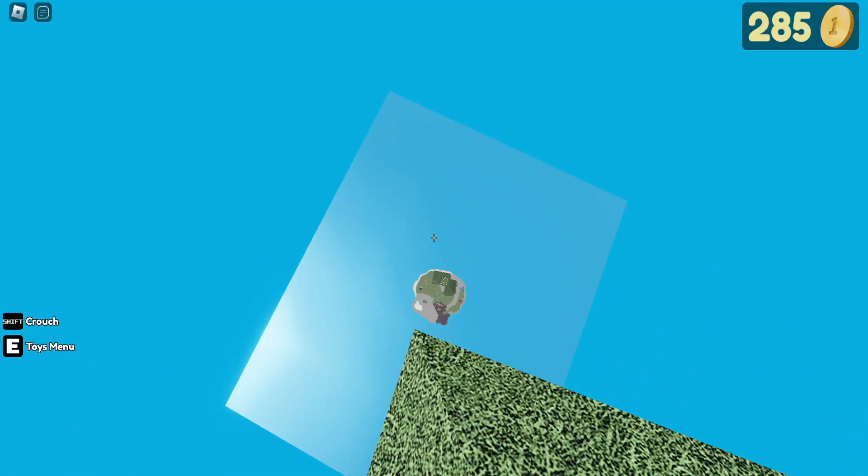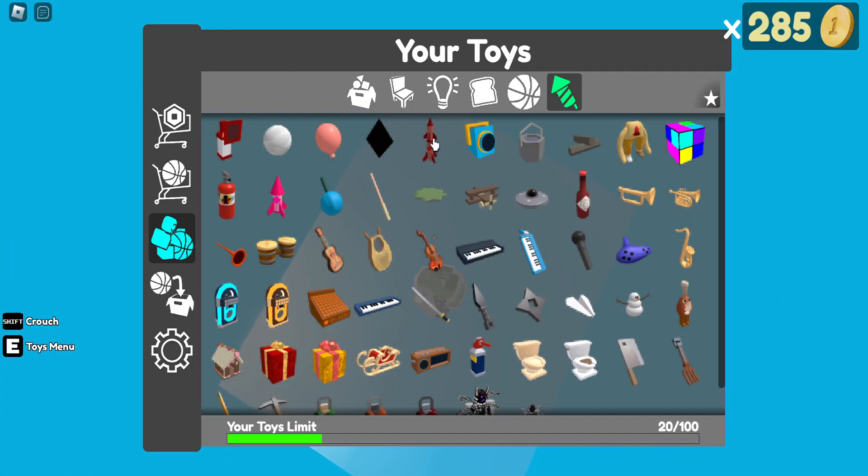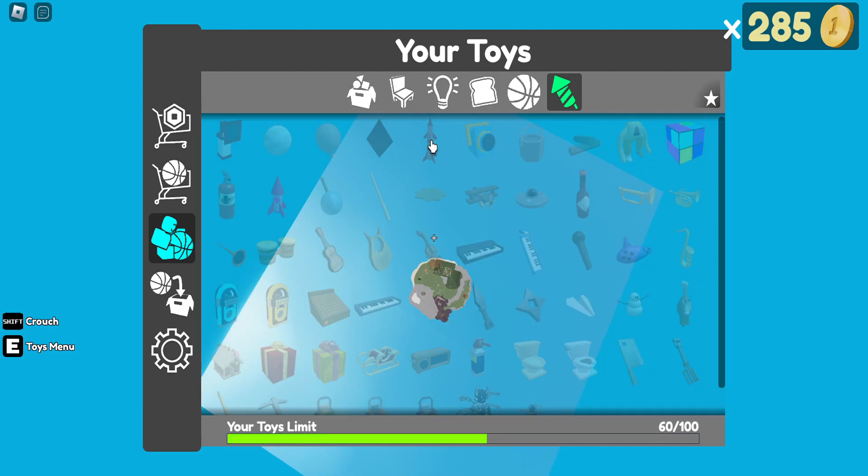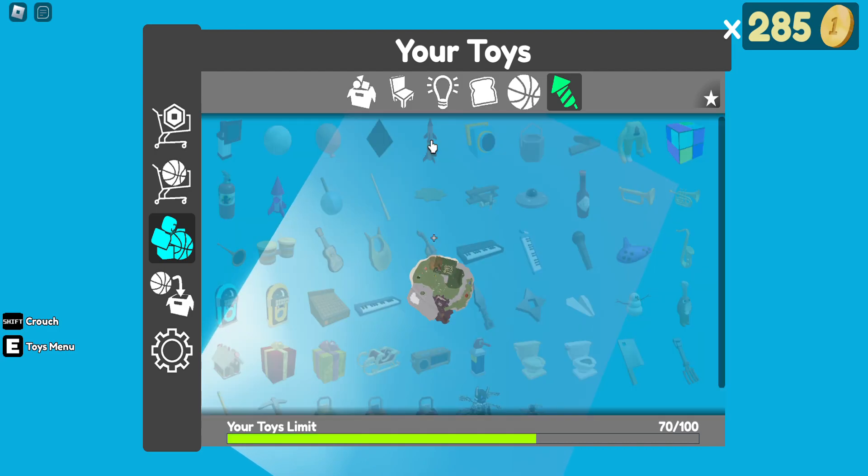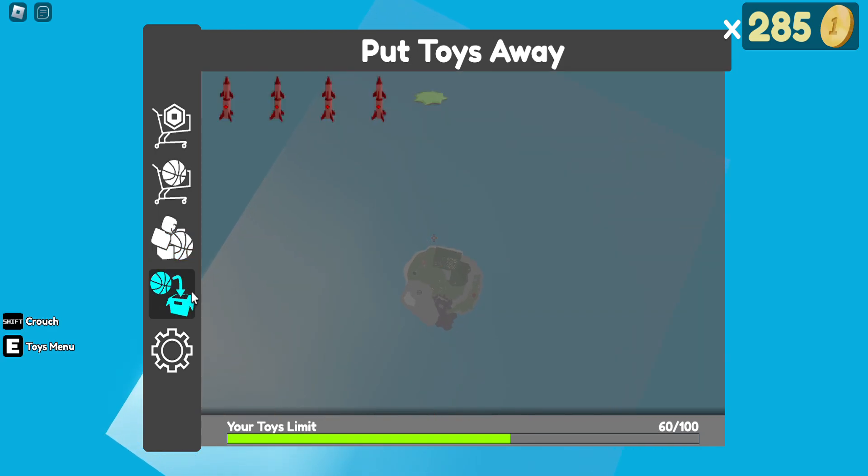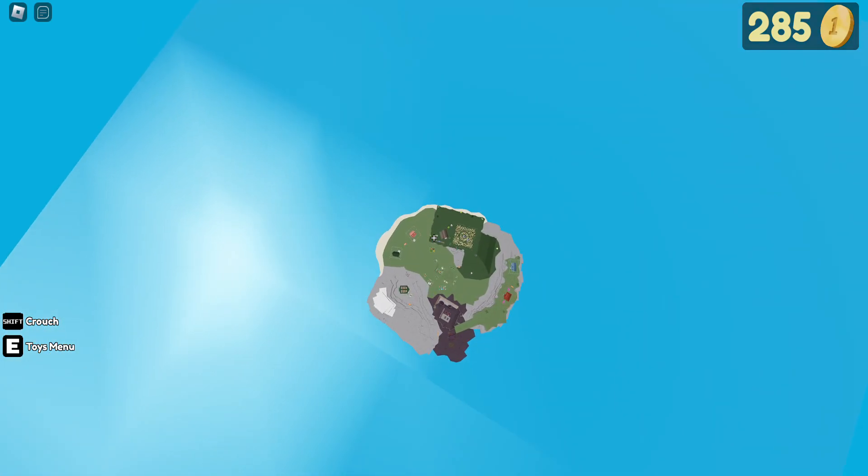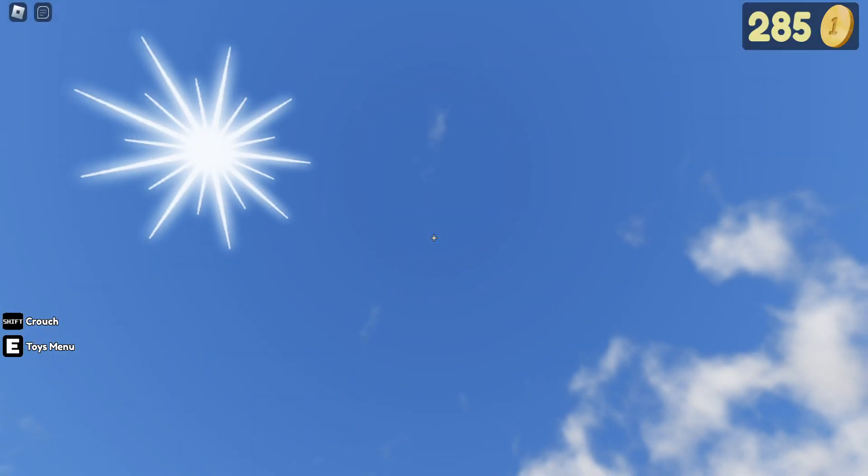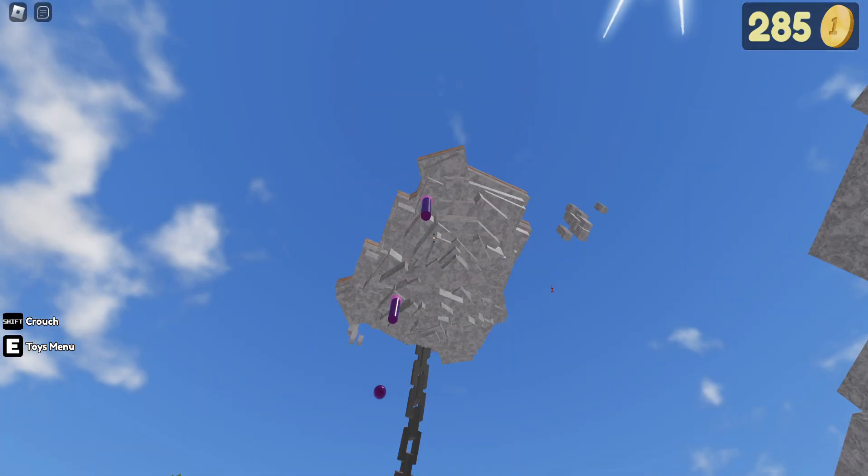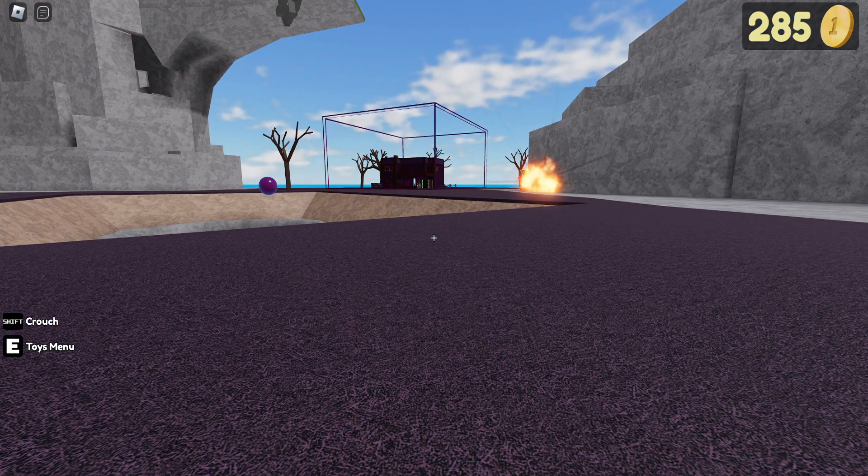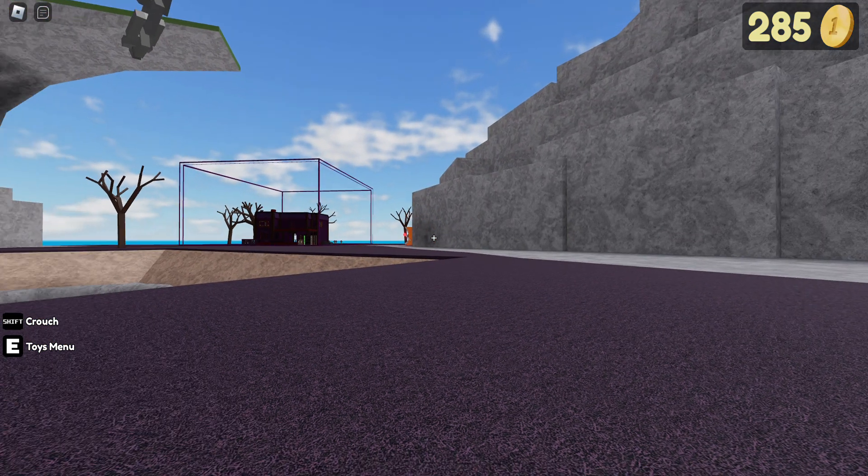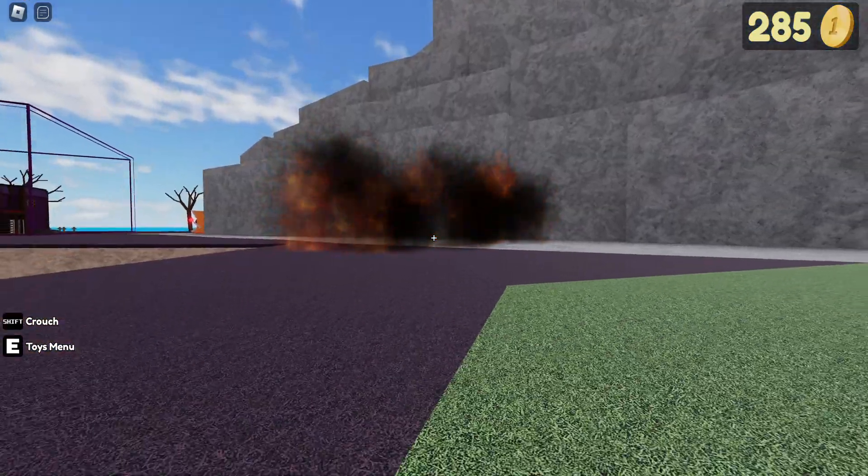But yeah, NemNem... oh, I actually failed! Oh my god!